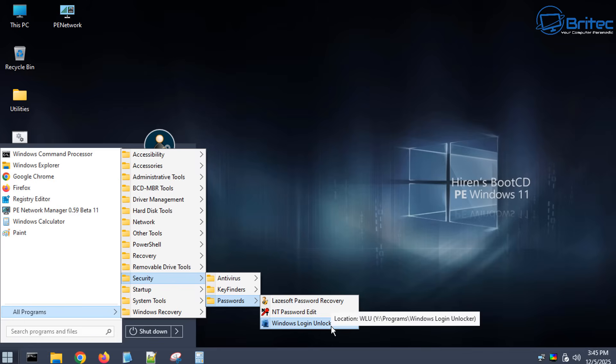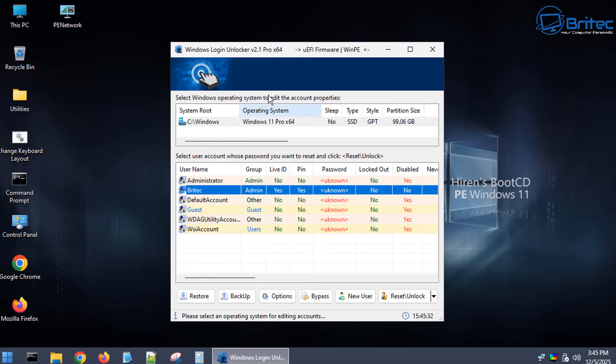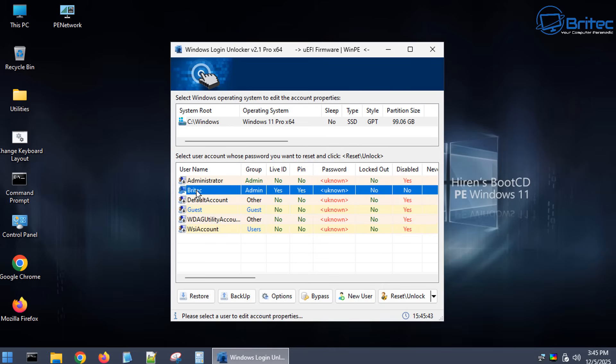So I'm going to click on this one and this will open up the application. There's three options there but once this is open you'll see the Britek account does have a live ID. It also has a pin on there. So like I said before we can gain access but it's not going to completely remove the password from our Microsoft account which is stored on Microsoft servers. This is only resetting the password locally so we can gain access so then you can go about resetting your password.